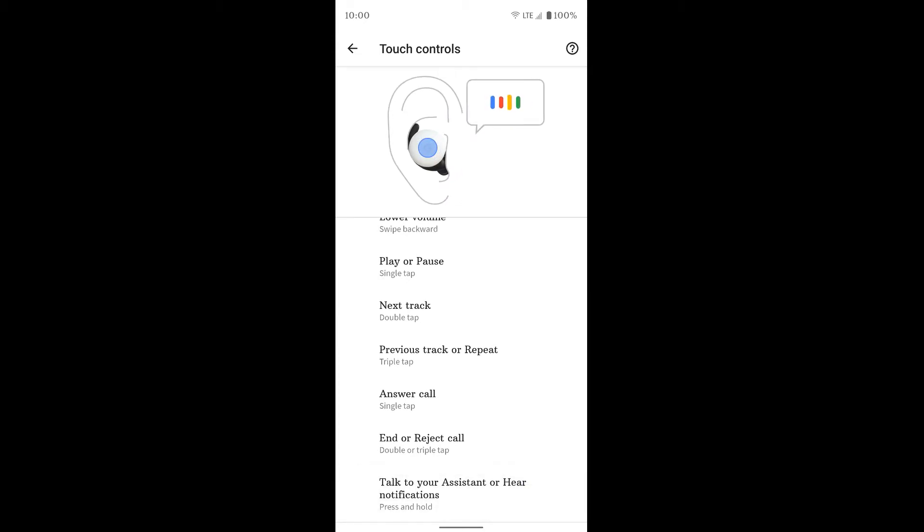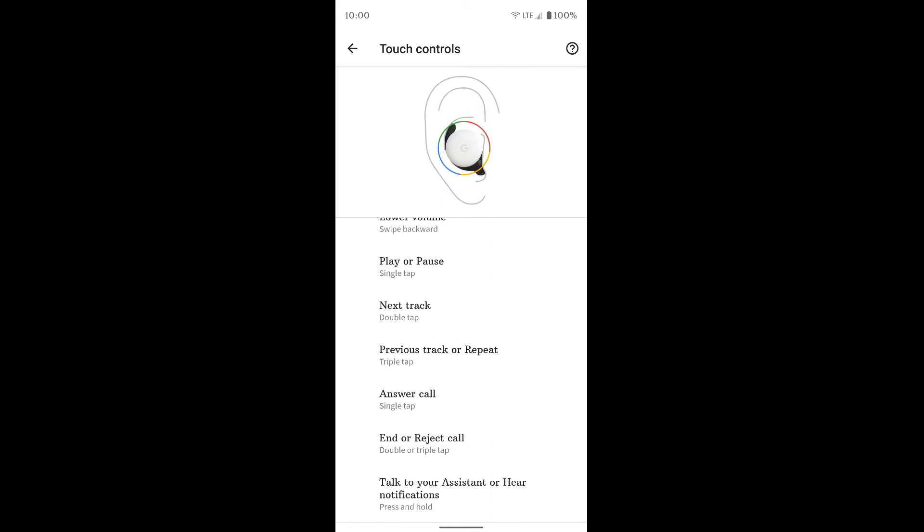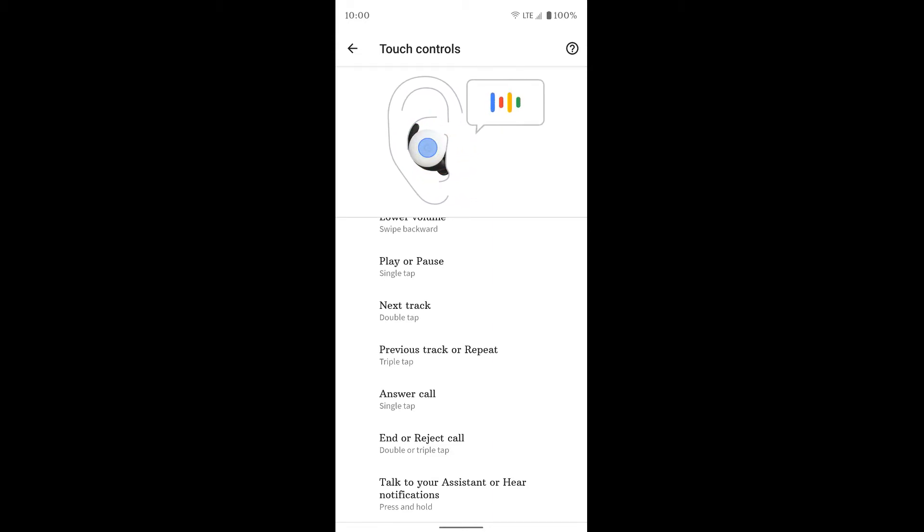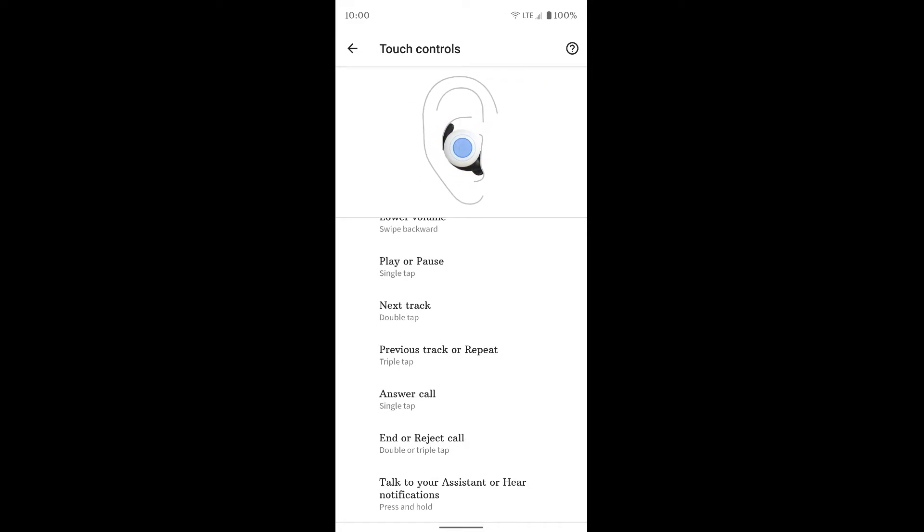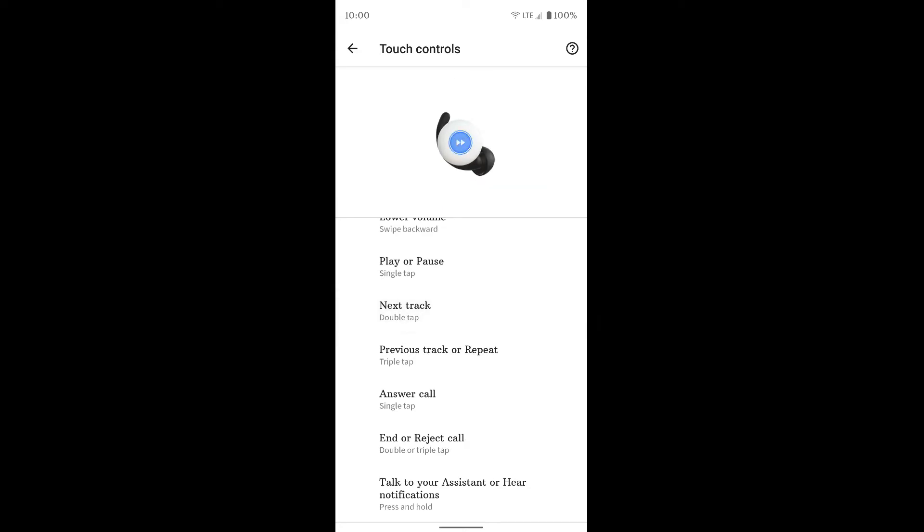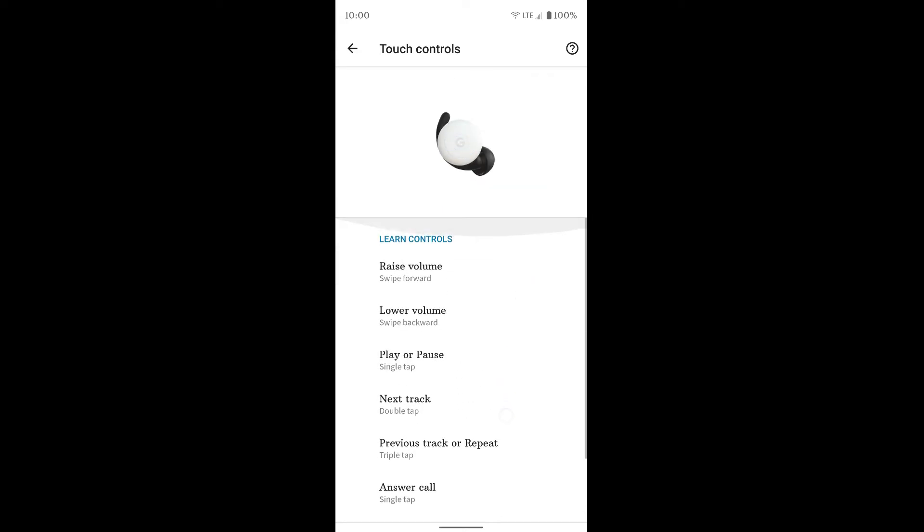Okay, so if you press and hold it, it'll read out your notifications. Or if you press and hold it and just start talking, Assistant will go ahead and answer your command. You can't really change any of these. They're just set the way they are here. But these controls work on either the left or the right earbud. It doesn't matter which one you're using.